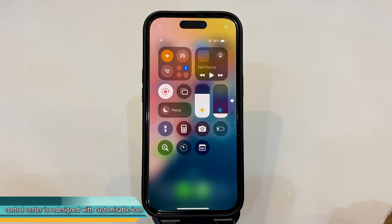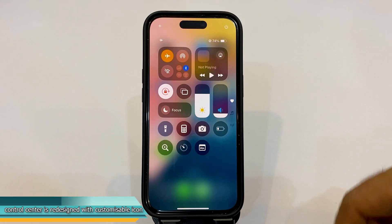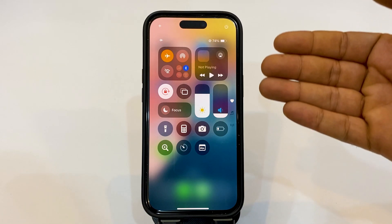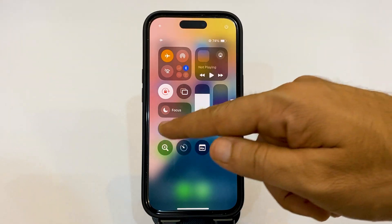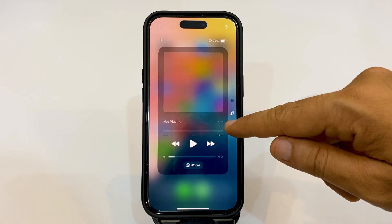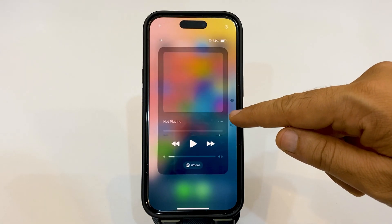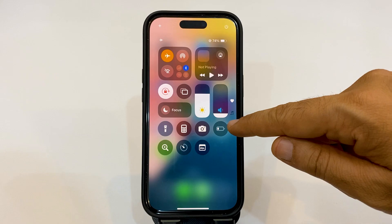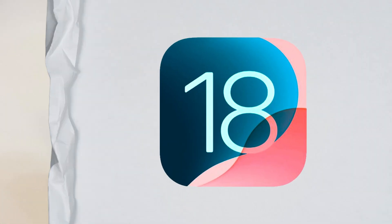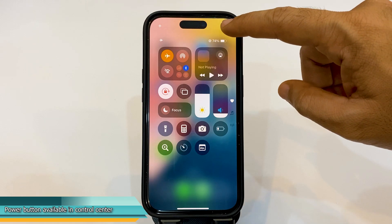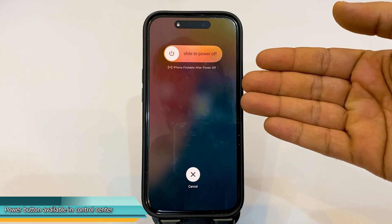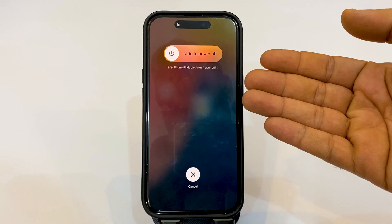The first one is the control center. As you can see, the control center is redesigned, with different shapes of icons available here, and even different pages that you can go between and do whatever you want. They have also added a power button here — tap and hold and you will be able to lock your device from here.